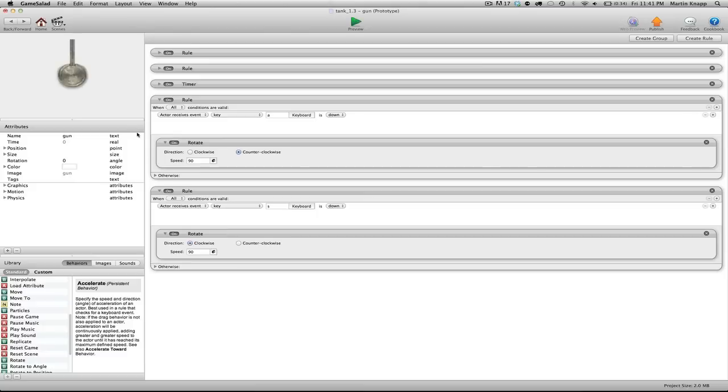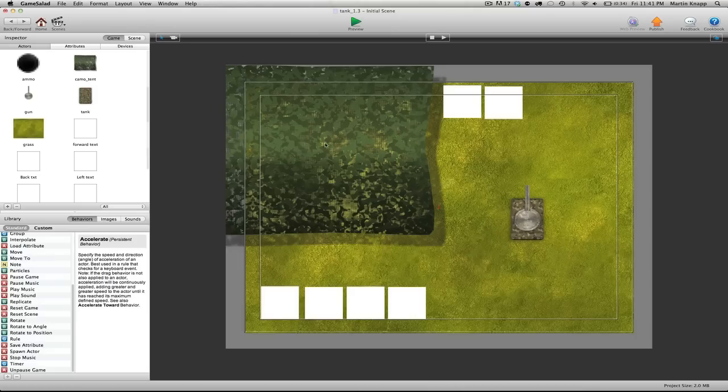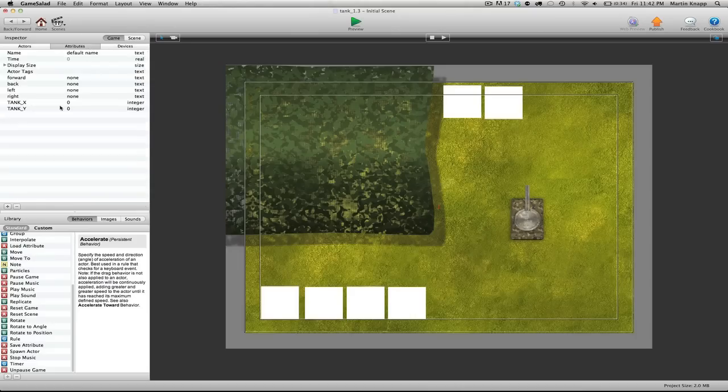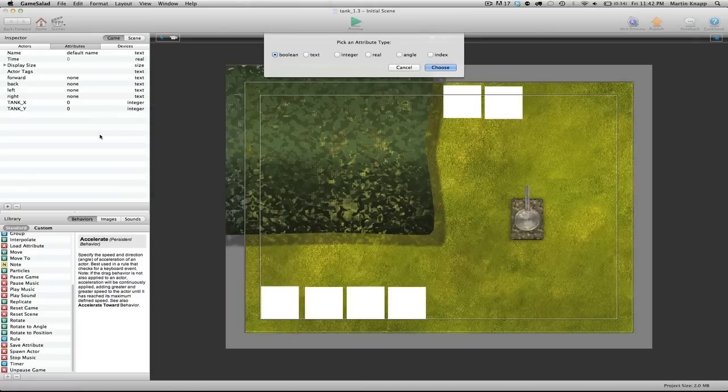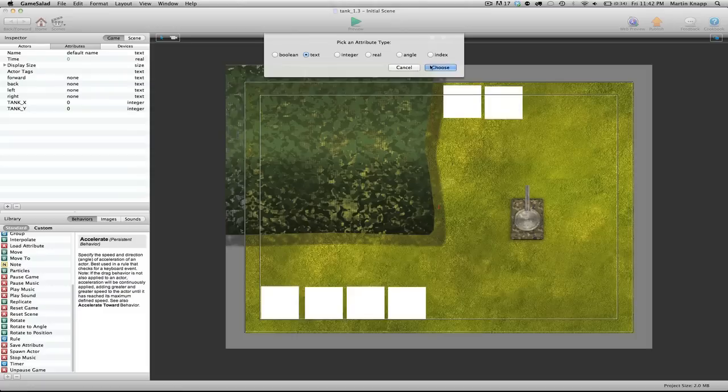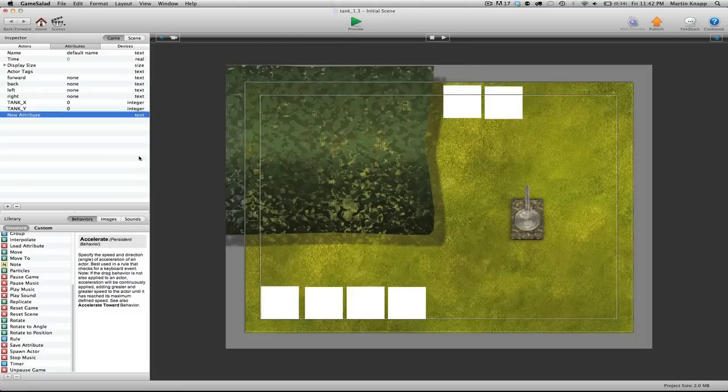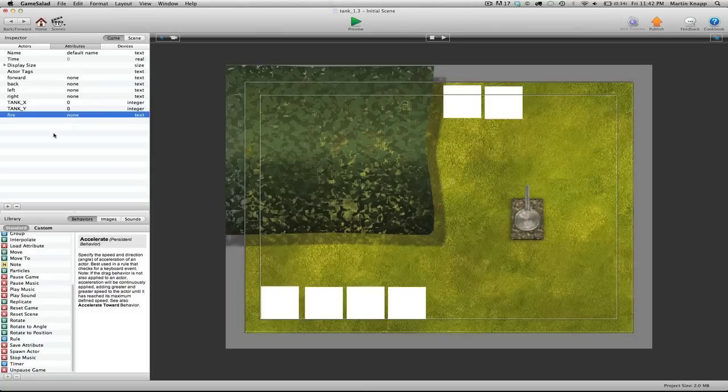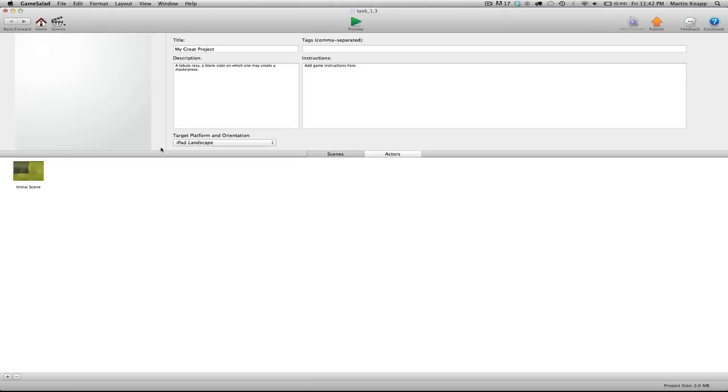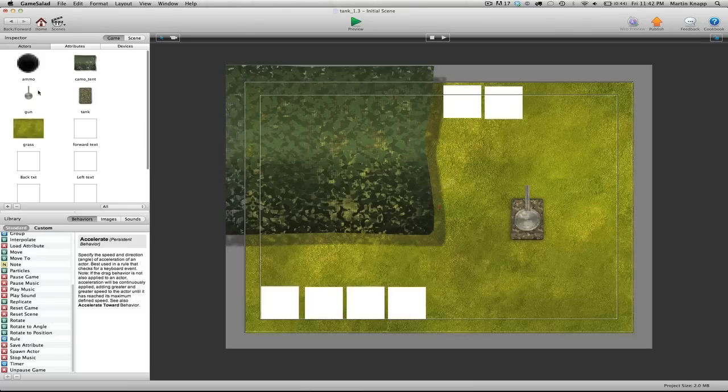So let's jump back into our editors here and we want to click on the attribute. We're going to create one more attribute here. And we're going to, again, make this a text-based attribute. Click choose. I'm going to type in the word fire. For default, I'm going to click none.